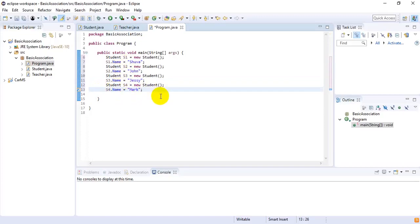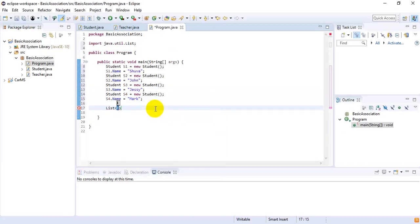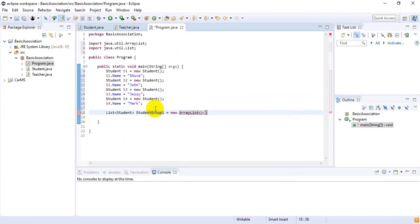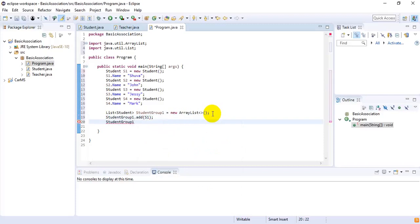Now I want to group some of the students together. I want a List of students, so I am using List here, importing java.util. The data type will be Student, and studentGroup1 = new ArrayList(). Inside studentGroup1, I want to add Shufa and John: studentGroup1.add(s1) and studentGroup1.add(s2).